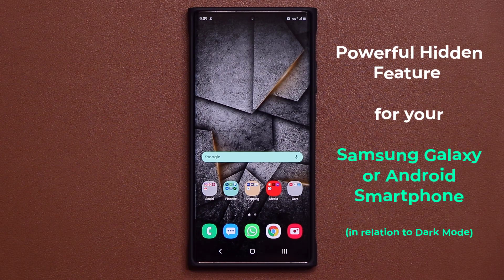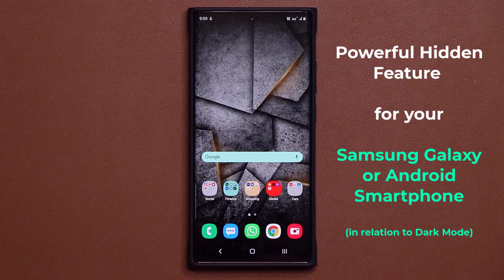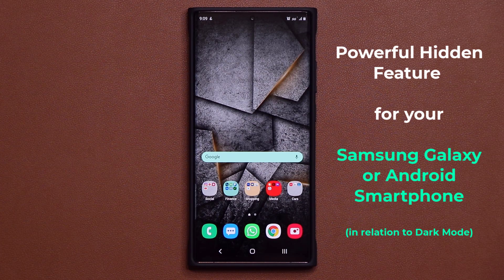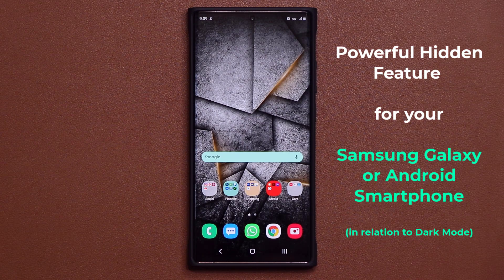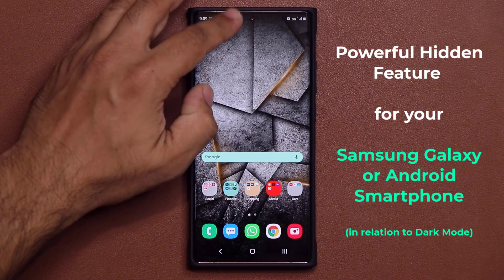Hey guys, Sok here from Sok E-Tech It. In today's video, I'm going to be sharing something really nice and amazing with you guys. It's going to be very useful for people that like dark mode. The dark mode is pretty amazing — many of us just love it.